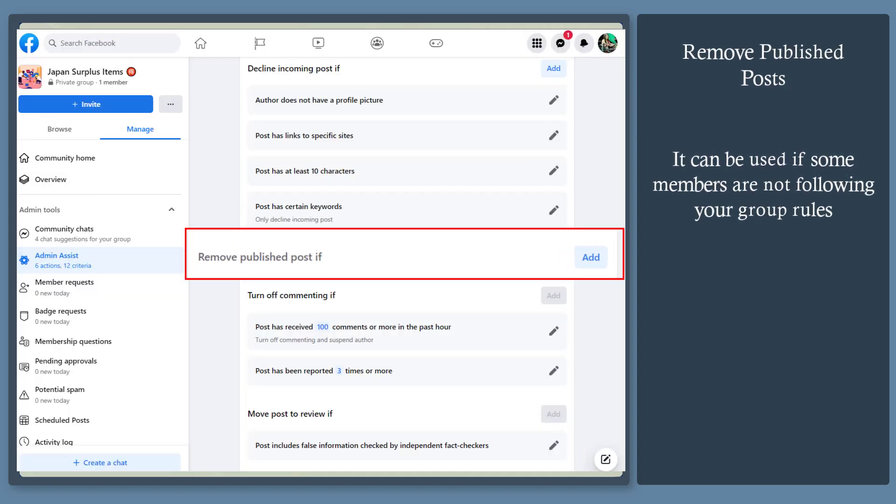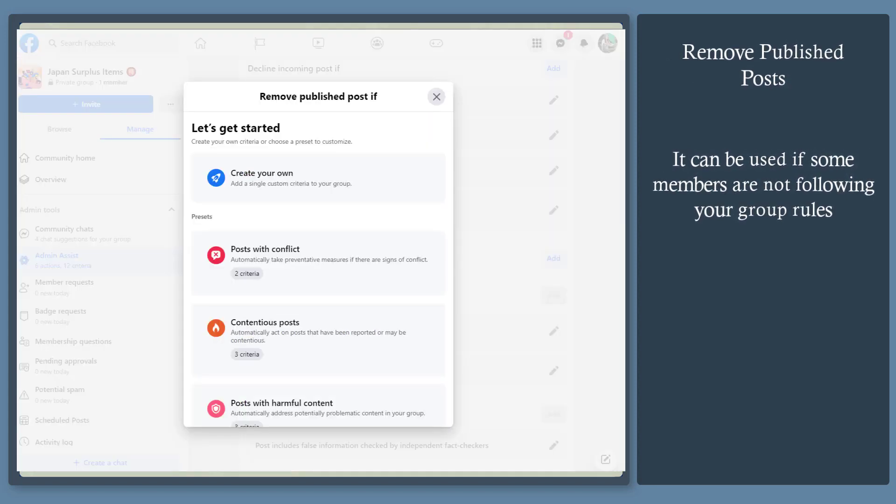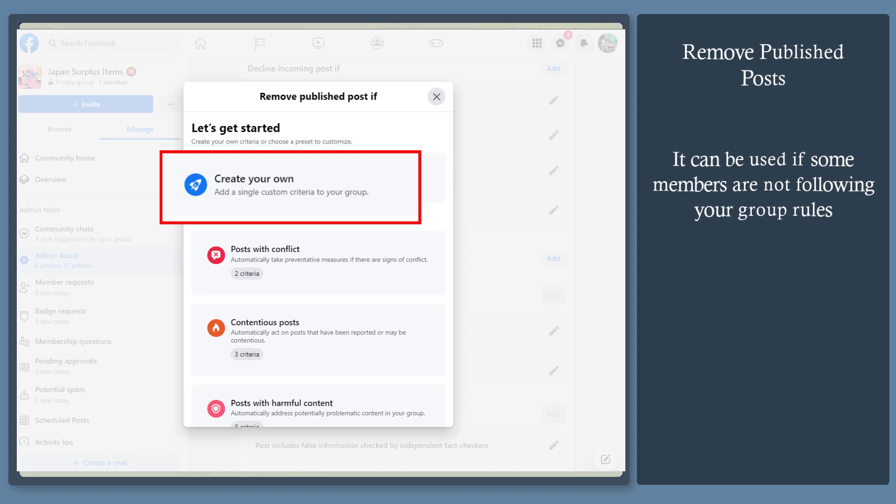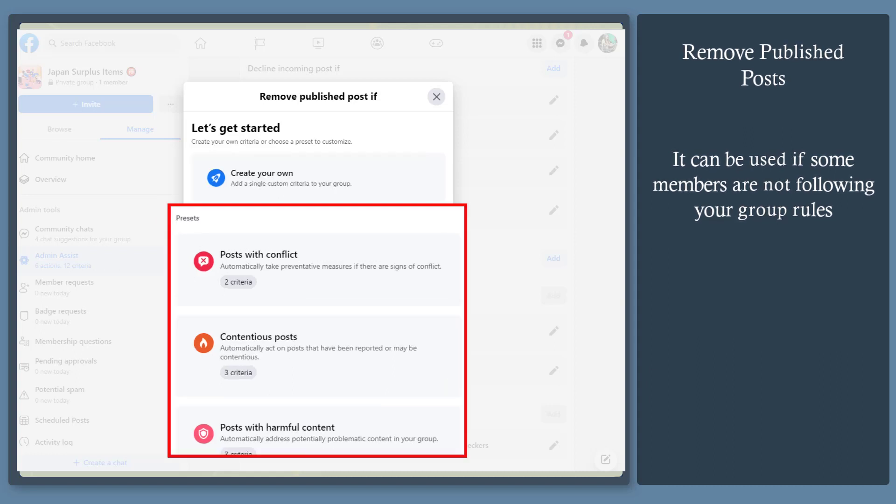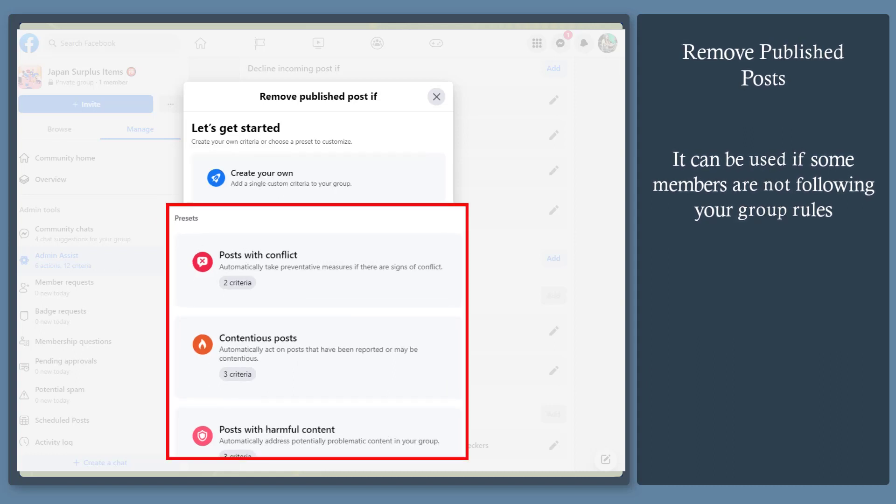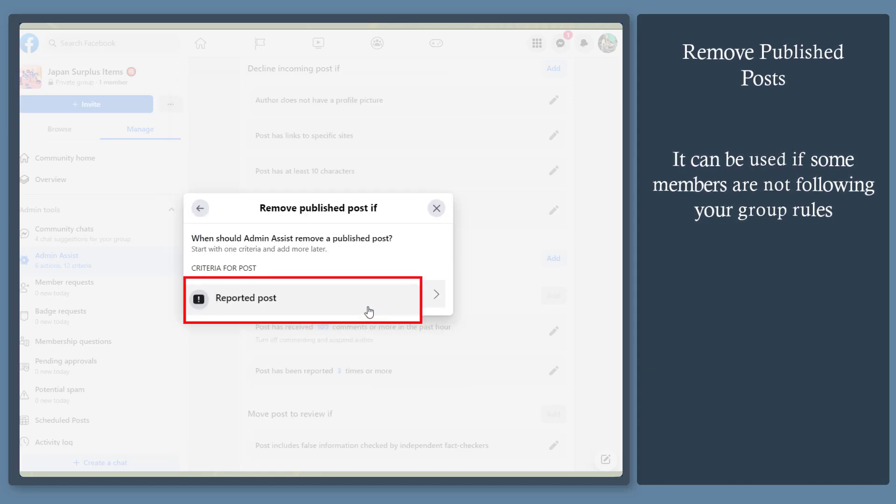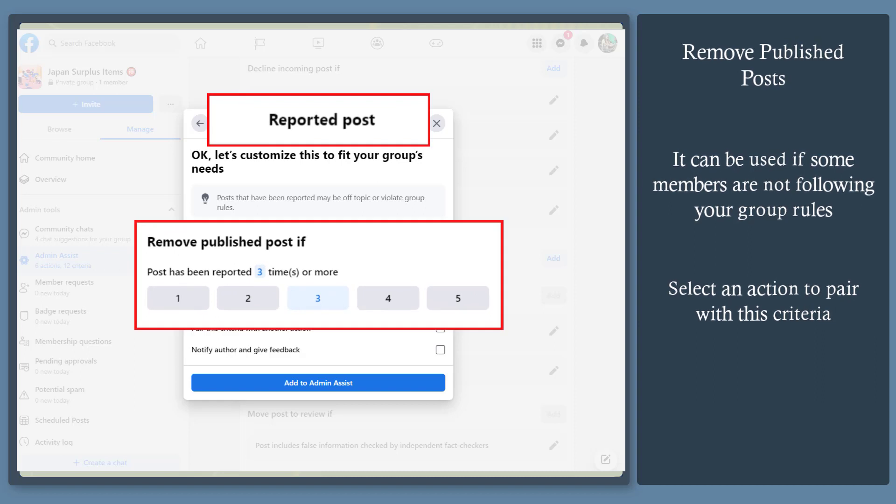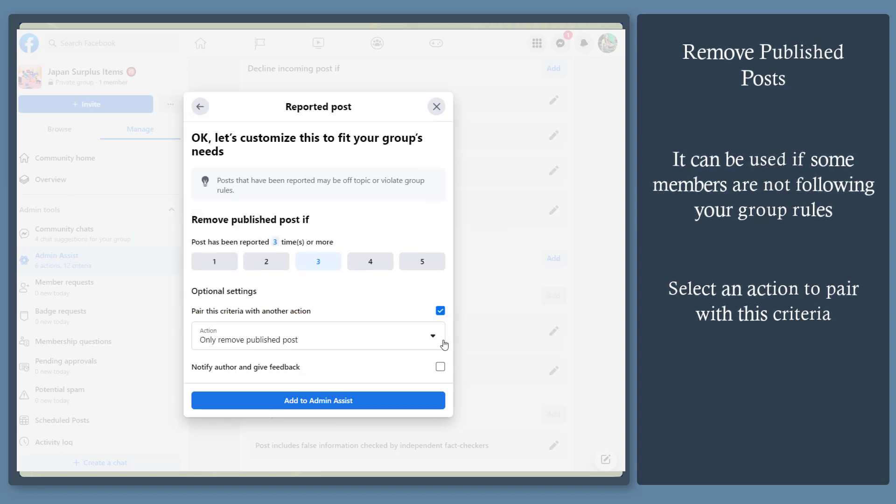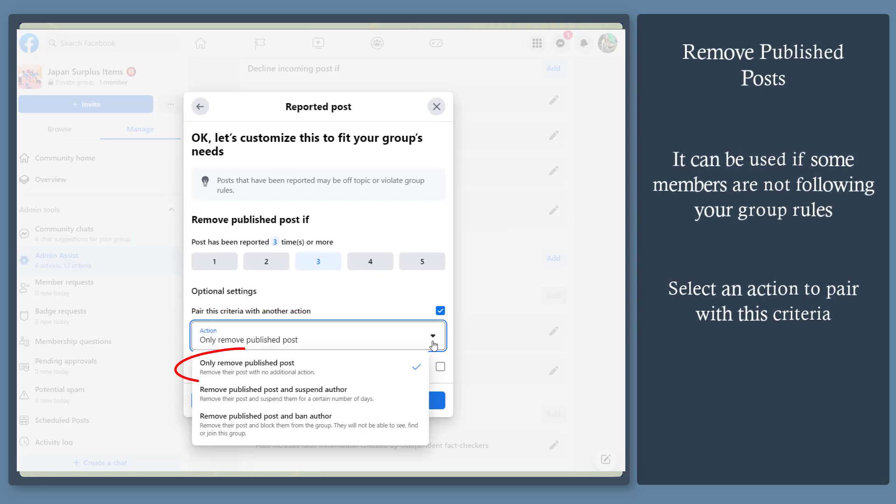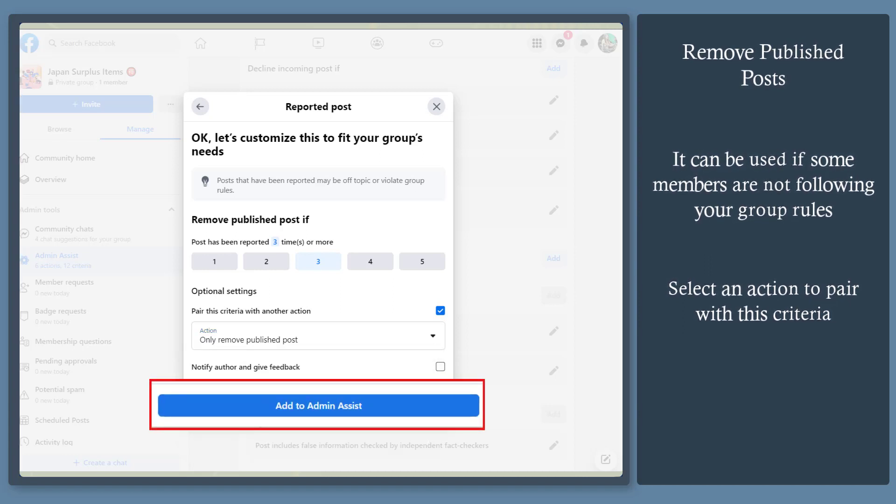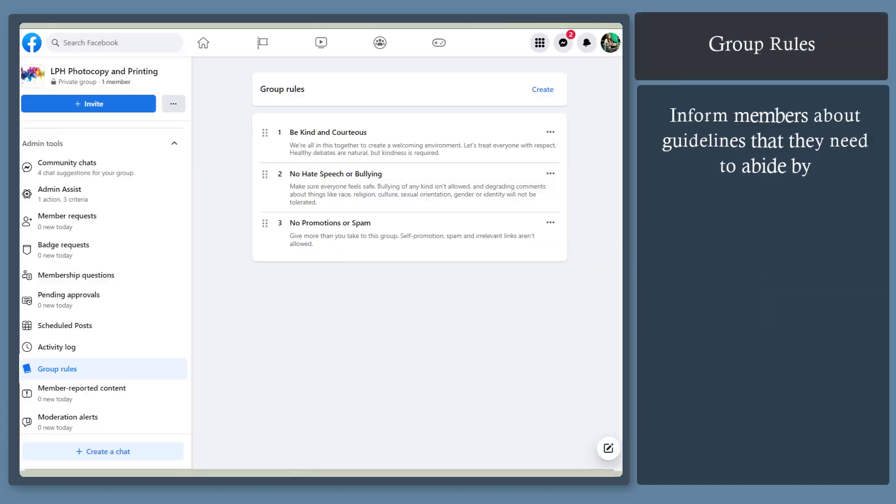Remove published posts. If your group members are not compliant with the rules that you implement, then you can remove it. You can create your own or use the presets. If a post has been reported more times, then you can pair this criteria with another action. You can remove published posts, suspend, or ban the author as well. Then click add to admin assist.